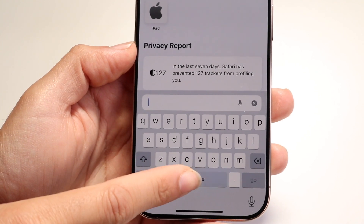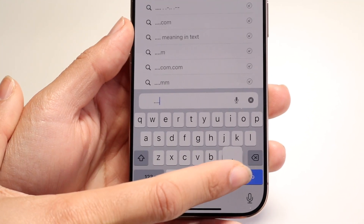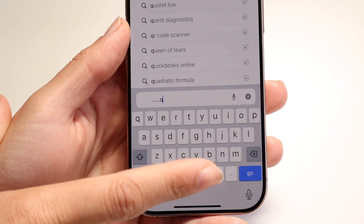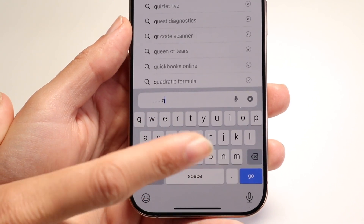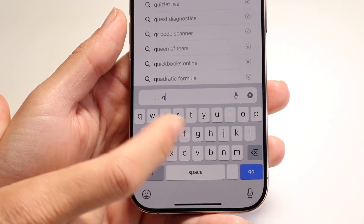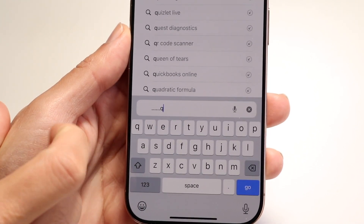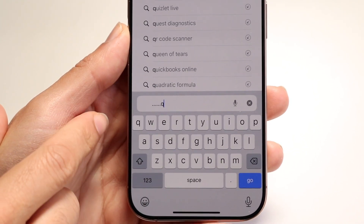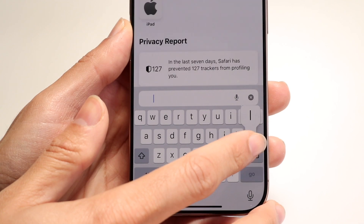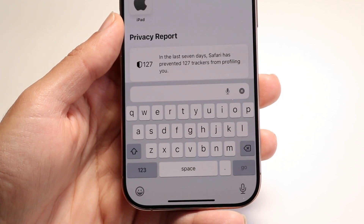You have your spacebar if you want to tap on spaces, your period button if you want to quickly type a period, and your go or enter button if you want to enter text or send. You also have your backspace button — just keep hitting it and it will delete everything you just typed.